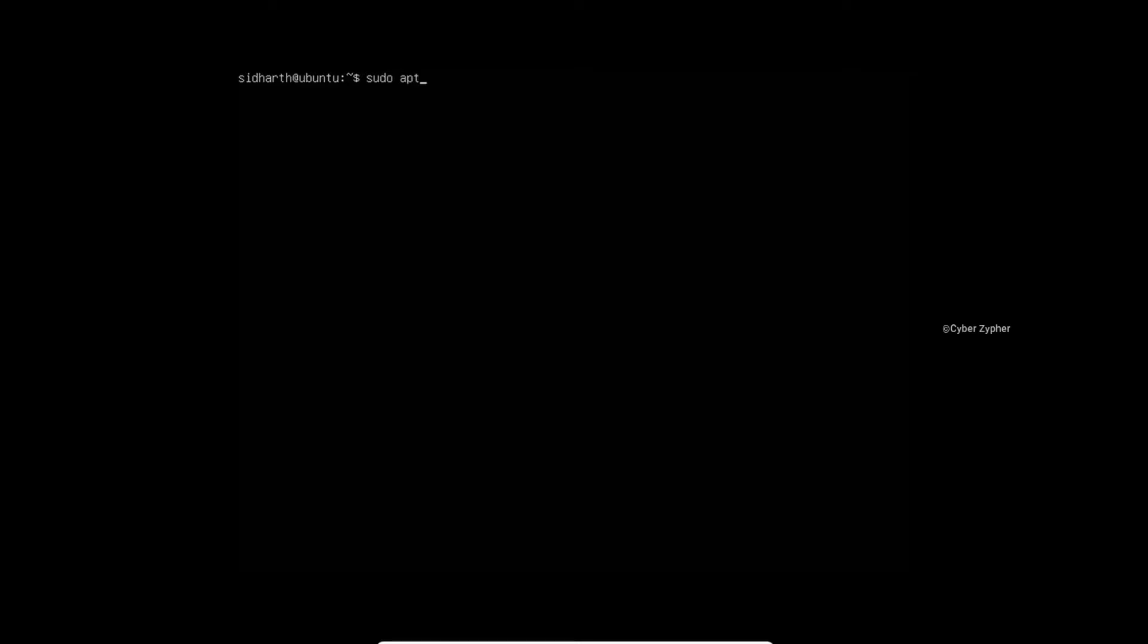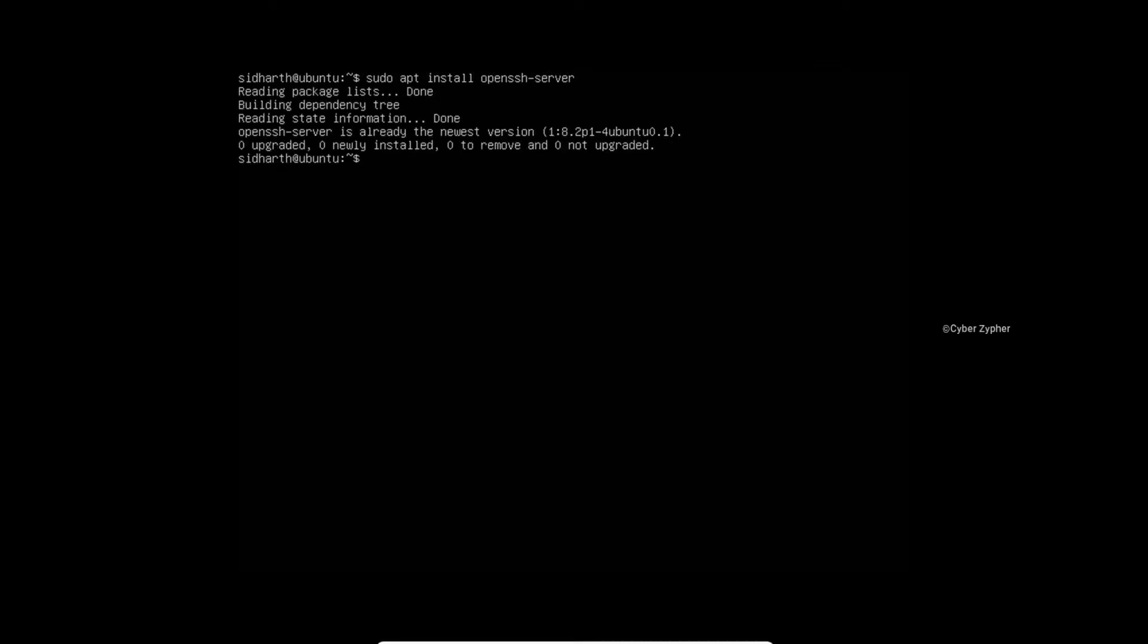In my case this is Ubuntu. For Ubuntu you need to make sure that you have installed a package called openssh-server. If you have not installed it, just install it by typing sudo apt install openssh-server and hit enter. I've already installed that.